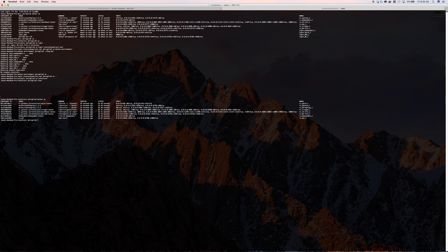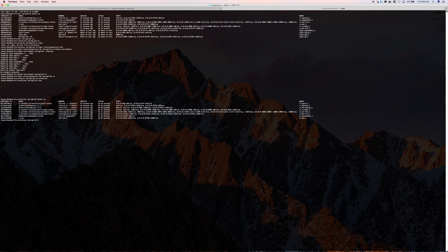It also shows how long it's been up, the ports — so if you didn't specify that you wanted port 80 to map to port 80 on the local host and you left it as a dynamic assignment, this is where you would see what that dynamic assignment is. And then names — names are important because a lot of the other commands I'm going to show you require you to reference that name to get more information about that specific container.